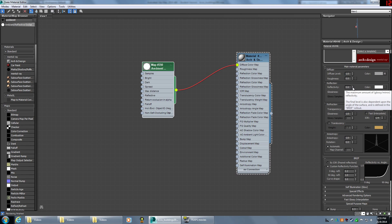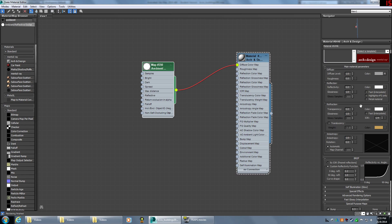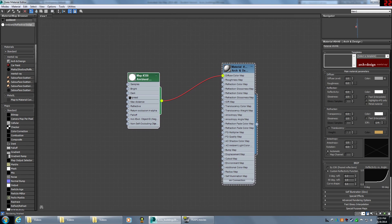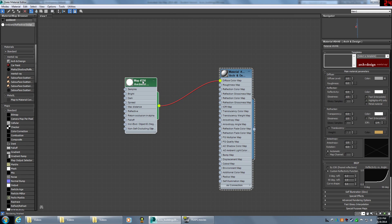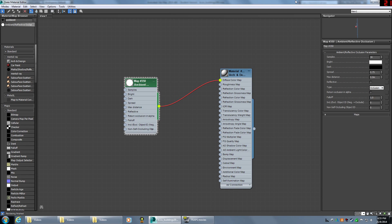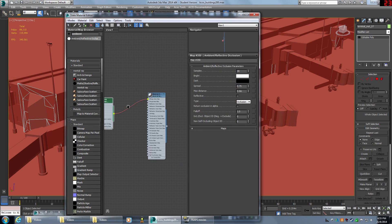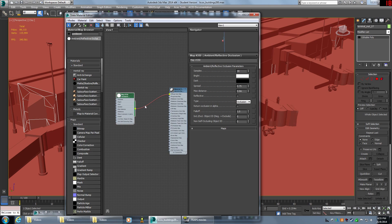A couple things to edit in the Arch and Design material: set the reflectivity to zero, otherwise you can get weird problems with reflections. That's essentially all we need to change there. Then double-click on the Ambient/Reflective Occlusion material to pull up its rollout and modify it.